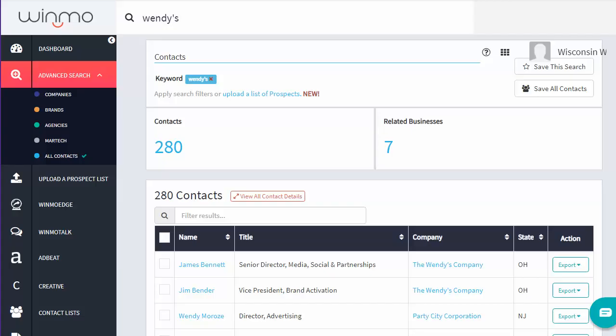Let's say we want to find information about Wendy's. Simply enter the company's name into the search box.